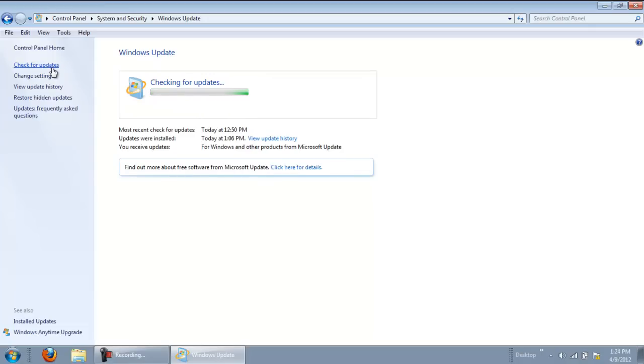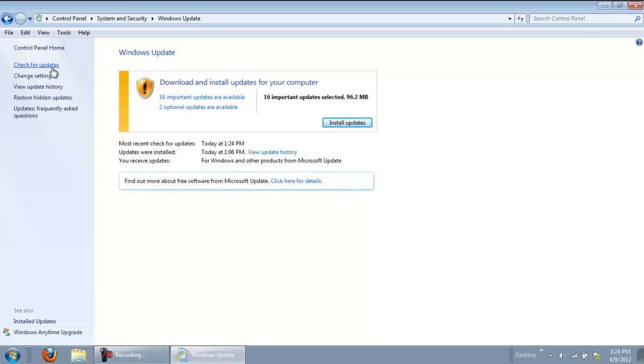After this is done, click on the notification to view all the available updates before installing them. The list is divided into two sections. In the first list, you can see all the important updates, and in the second list, all of the optional updates would be available.